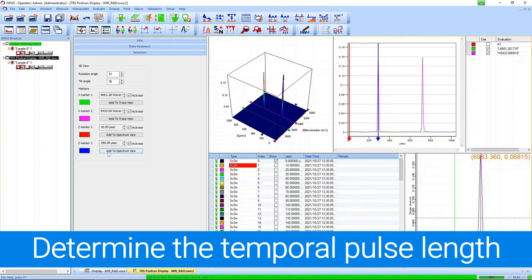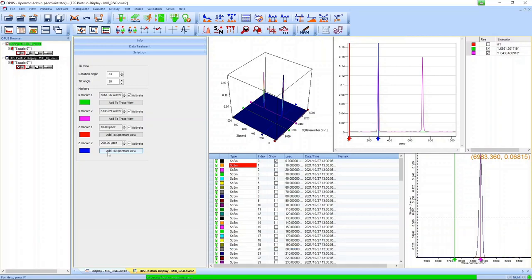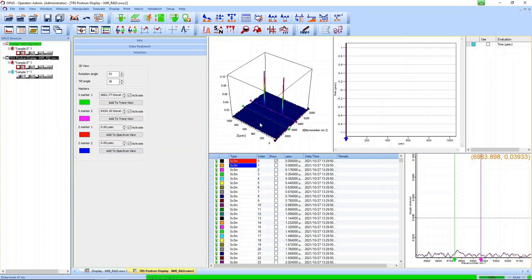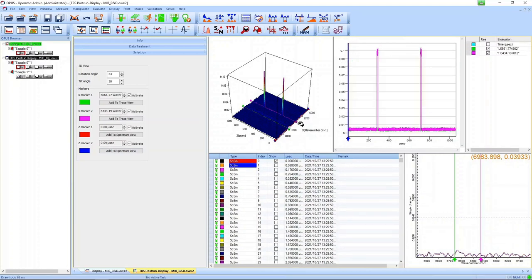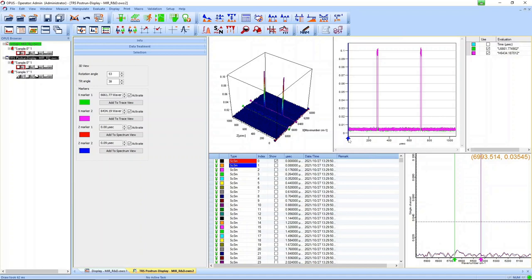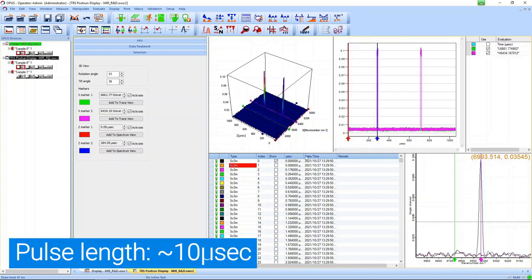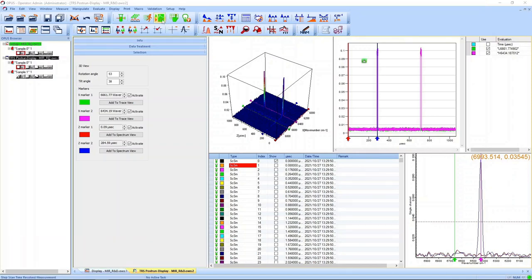After the measurement finished we see that the noise is a little bit higher now, but we see the same two pulses at the same positions. The noise is higher because we now use the fast components. But we can now see that the temporal profile of the pulse is more like a plateau. The pulse length is around 10 microseconds.